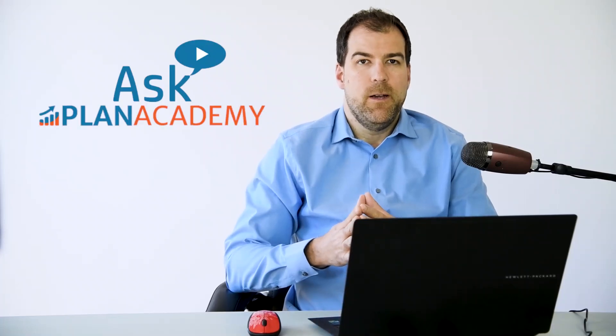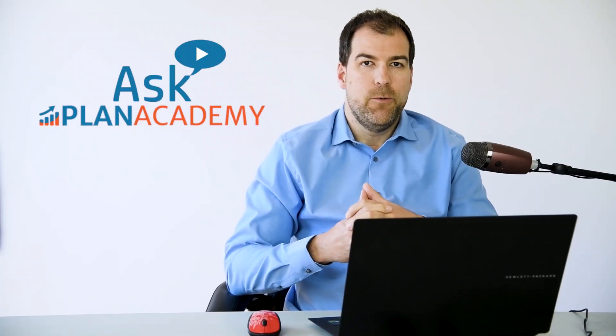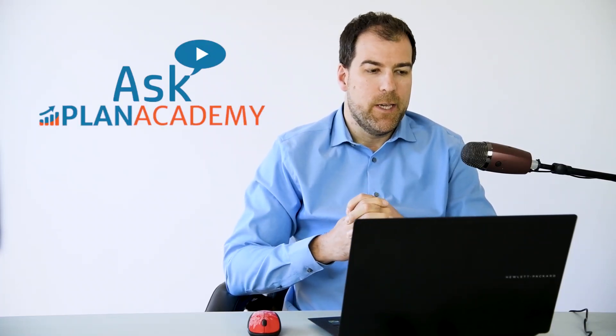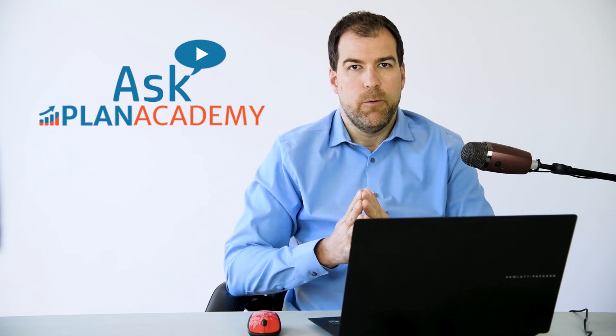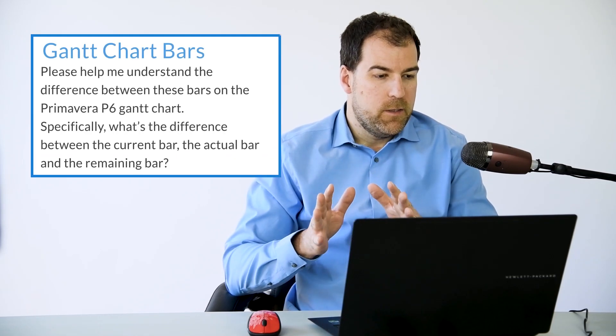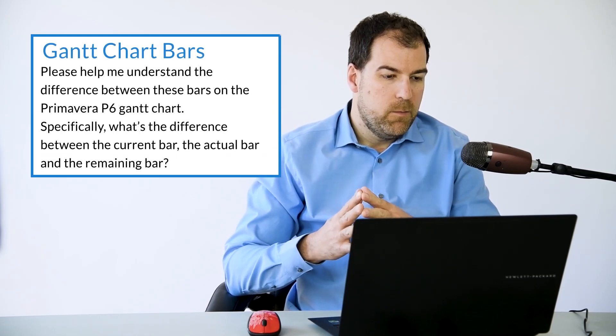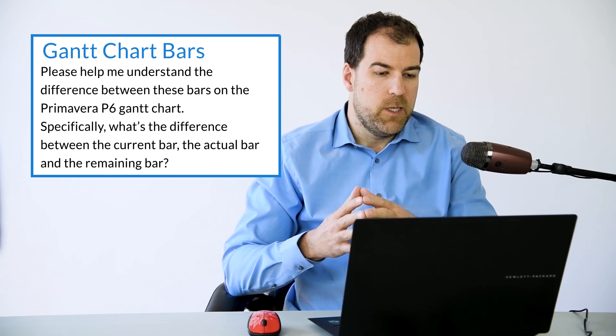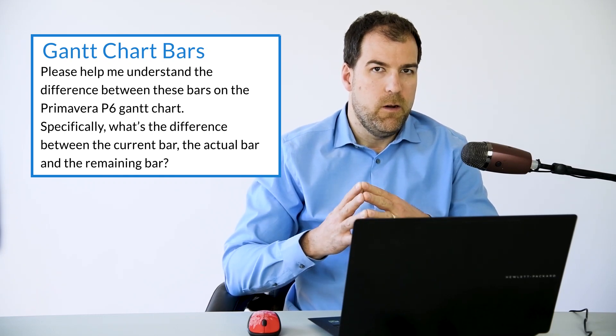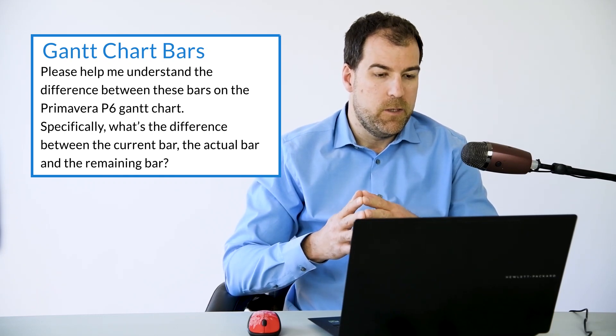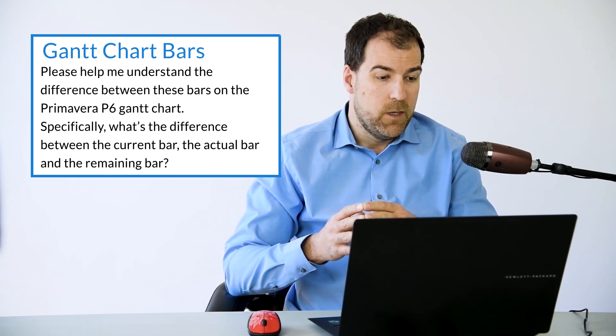Hey everyone, I'm Michael from Plan Academy. Welcome back to Ask Plan Academy. Today, I've got a really great question from my pal, Ahmed. He says, hey Michael,